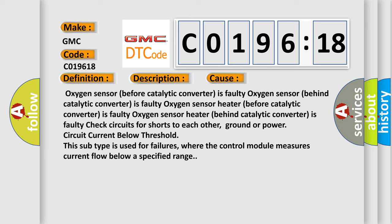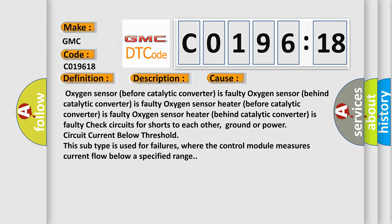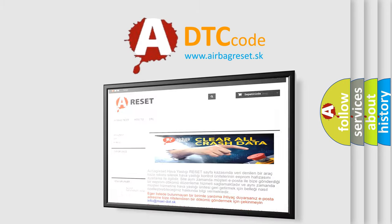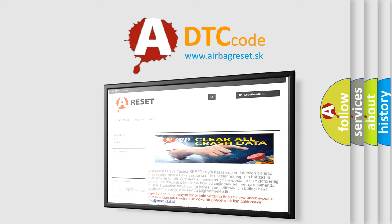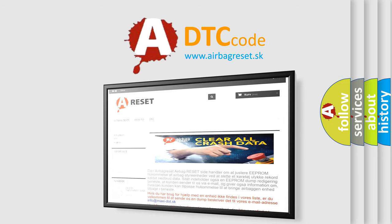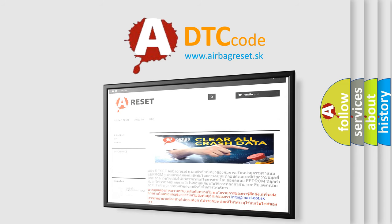The Airbag Reset website aims to provide information in 52 languages. Thank you for your attention and stay tuned for the next video.